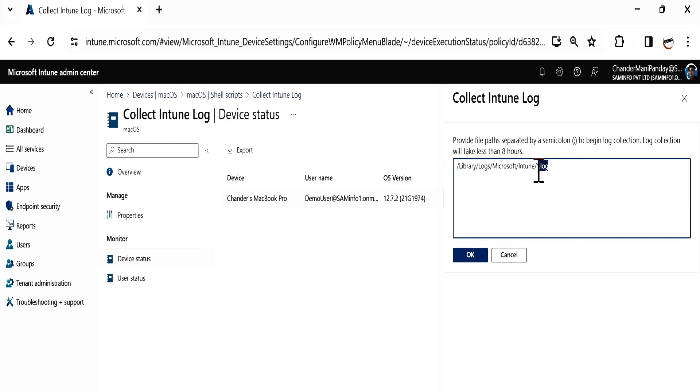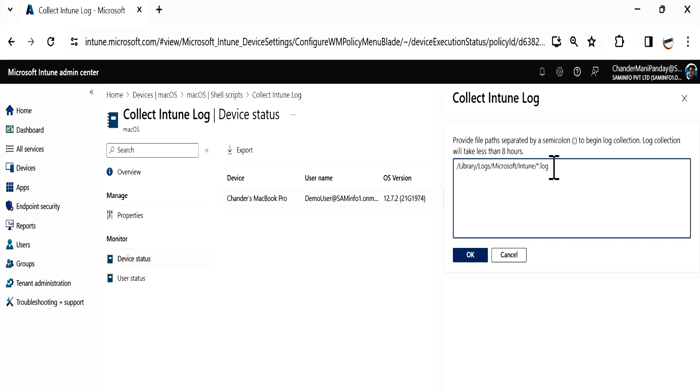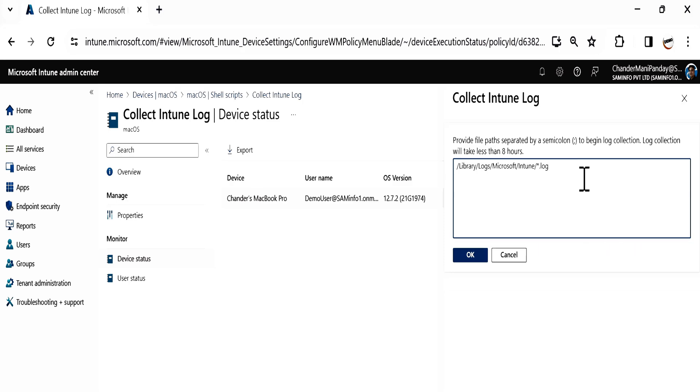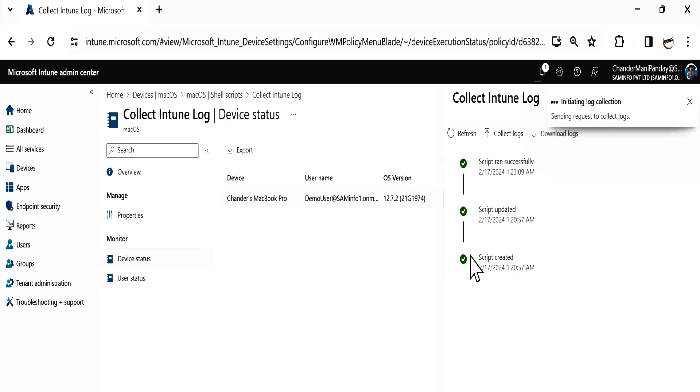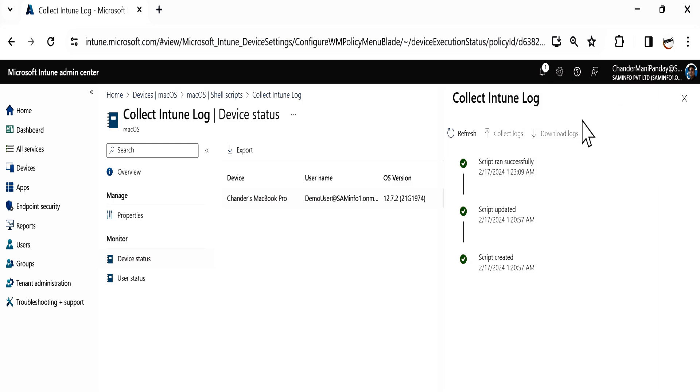I want to collect the logs from this location. If you want to collect logs from multiple locations, you can use the semicolon and provide multiple locations. For now, I'm going to select only one location and click OK. Now it initiated the log collection. We can see the information: log collection initiated successfully.